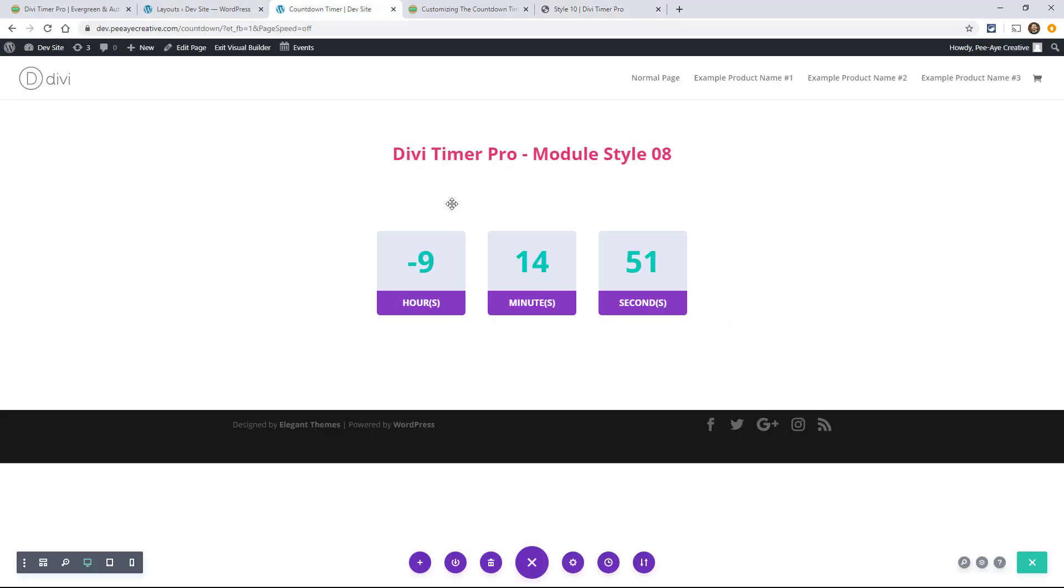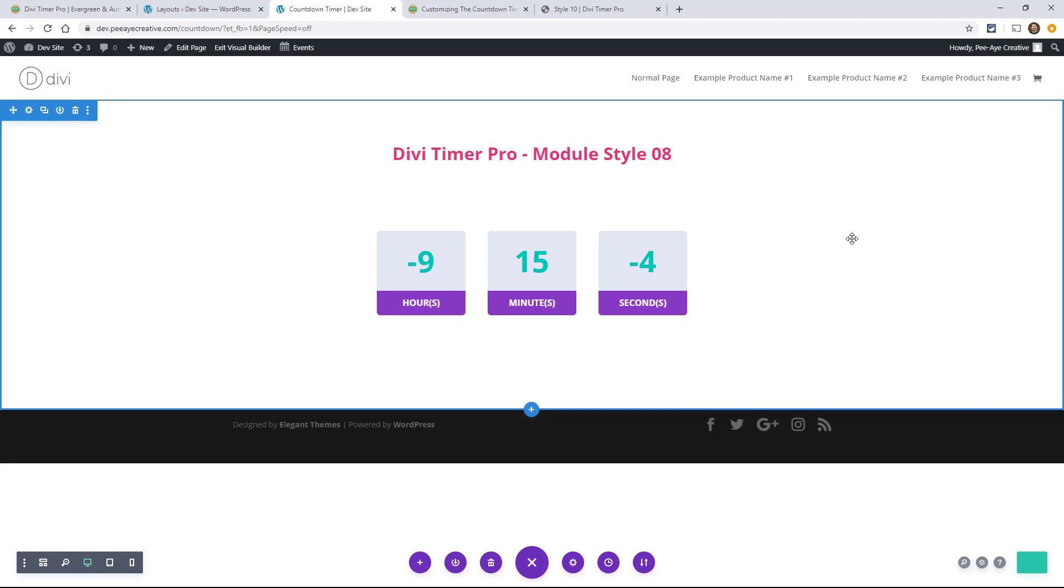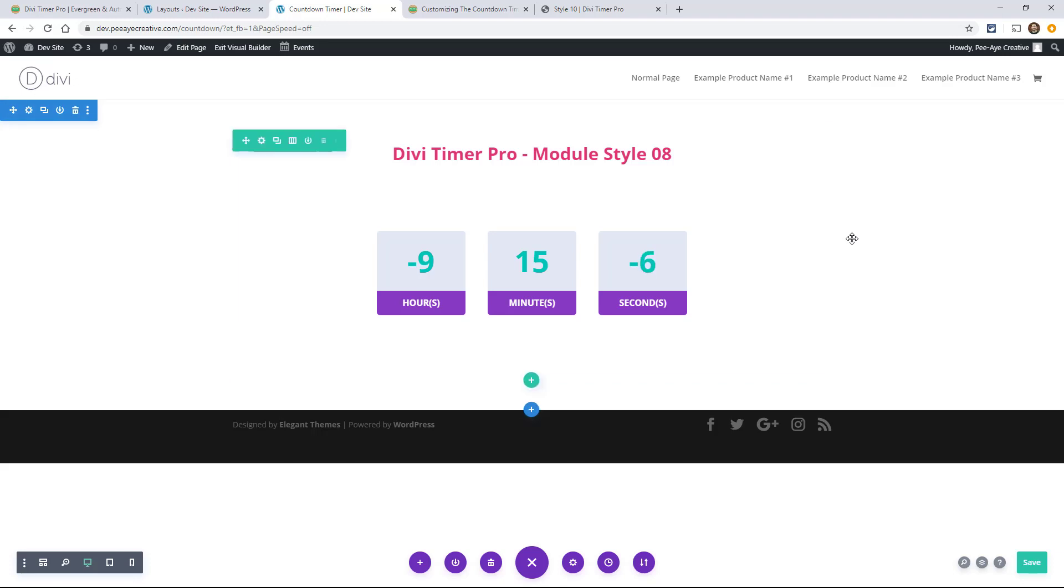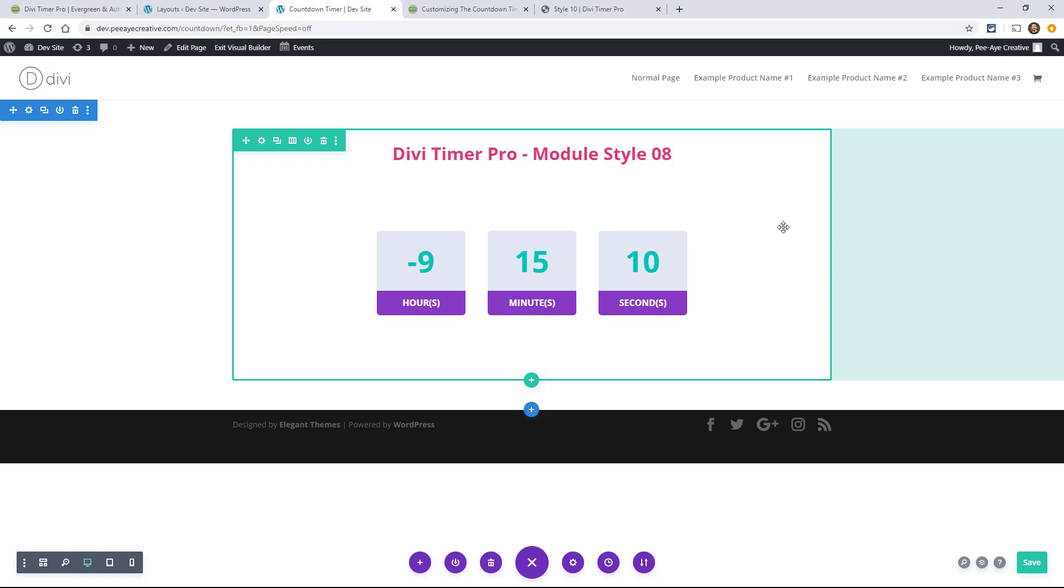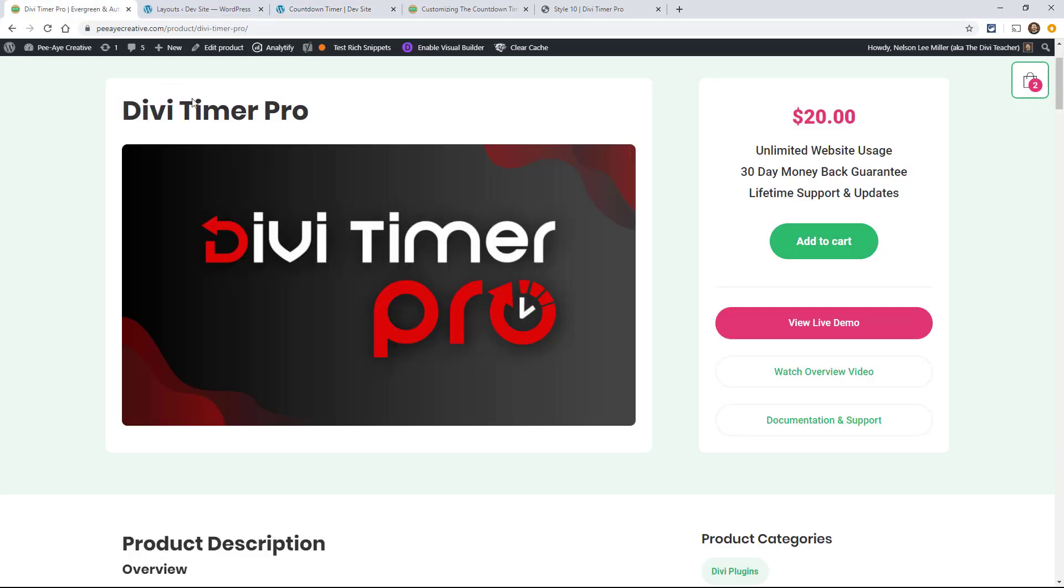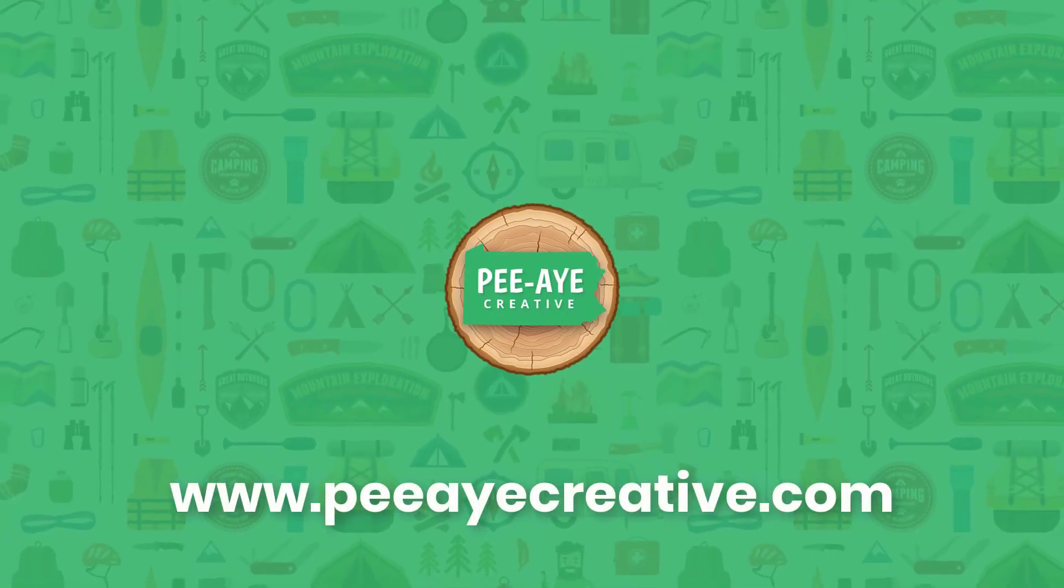If you have any questions, be sure to let us know. Just check out the rest of the documentation for this plugin, how to use the auto restart feature, how to use the evergreen feature, all that good stuff. So let us know and we hope you enjoy using our countdown timer.